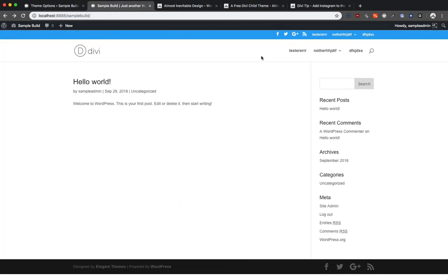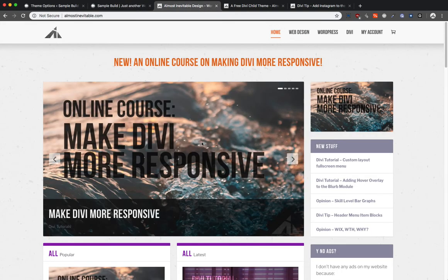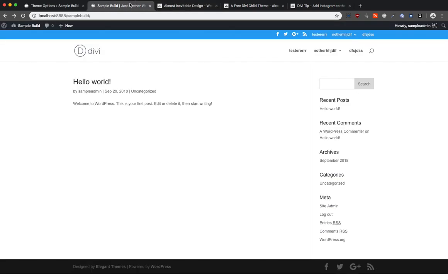That's how you make the social links open in a new browser window. There you go, I think that's it. So there you go, just check out my website and enjoy using Divi, and enjoy sending people to your social media pages in a new tab. Okay? Bye-bye.